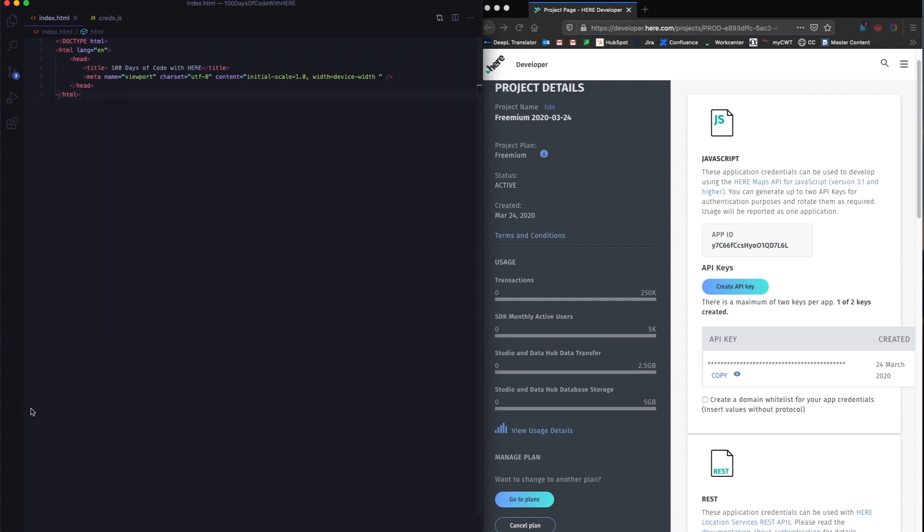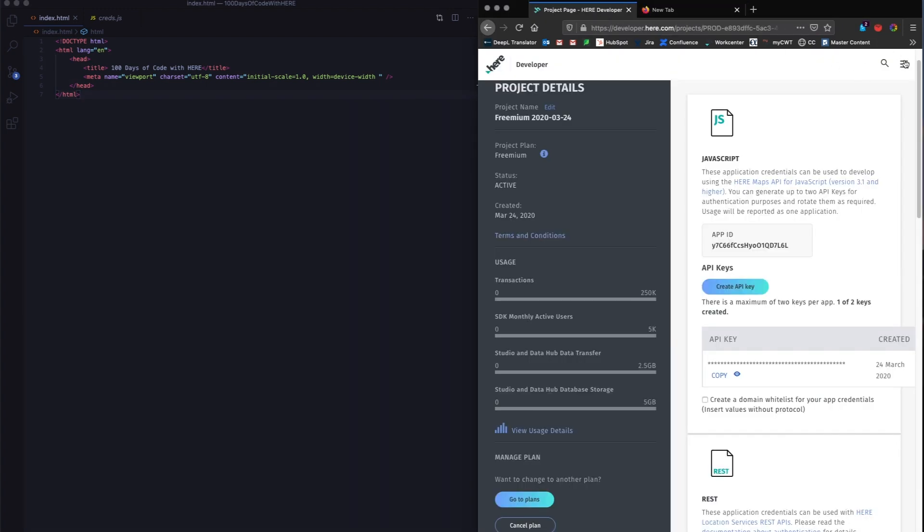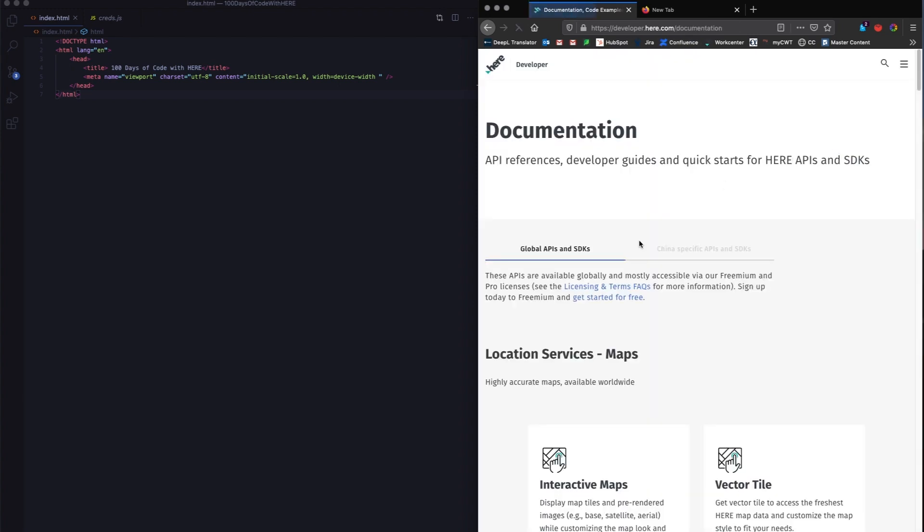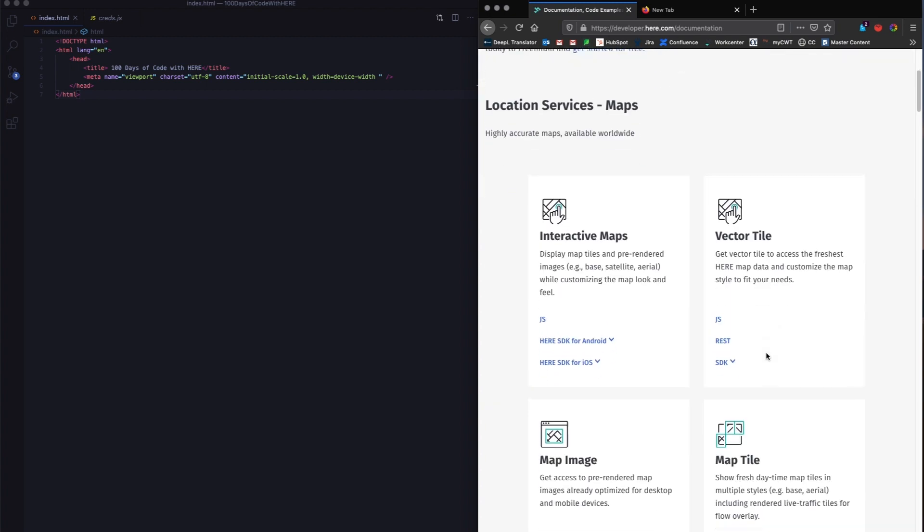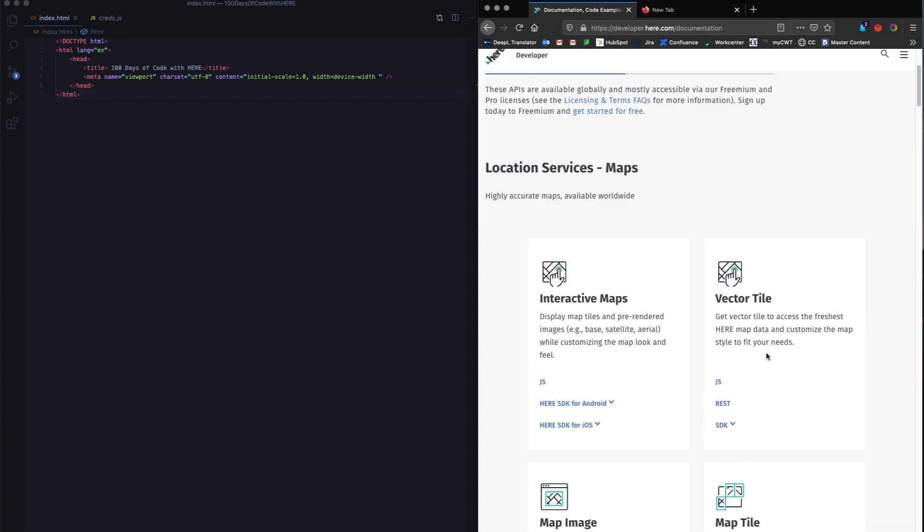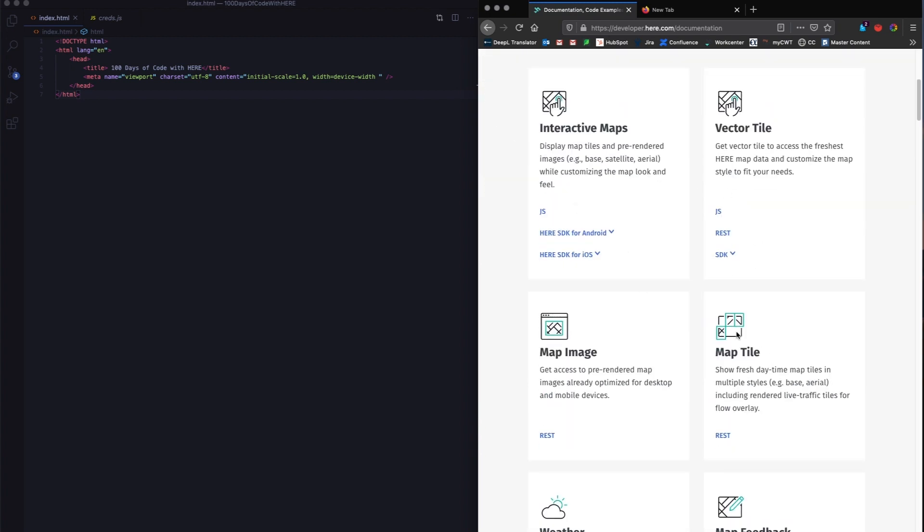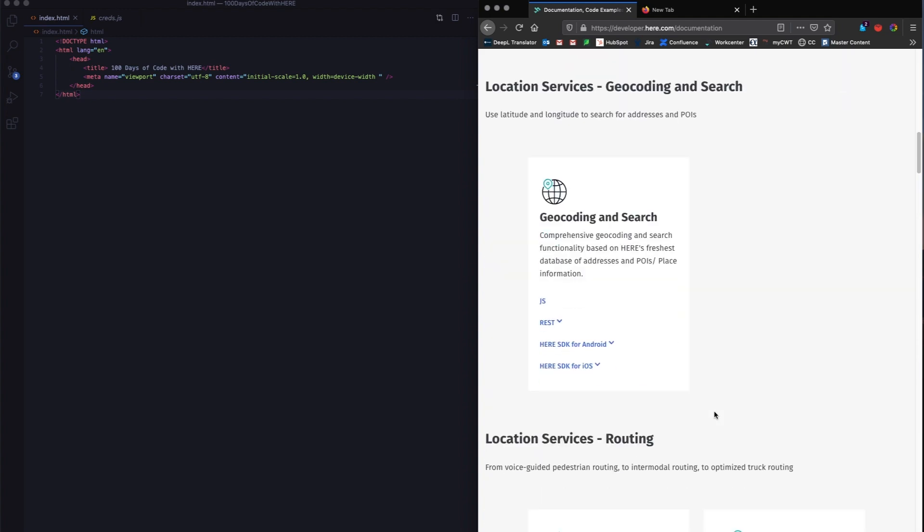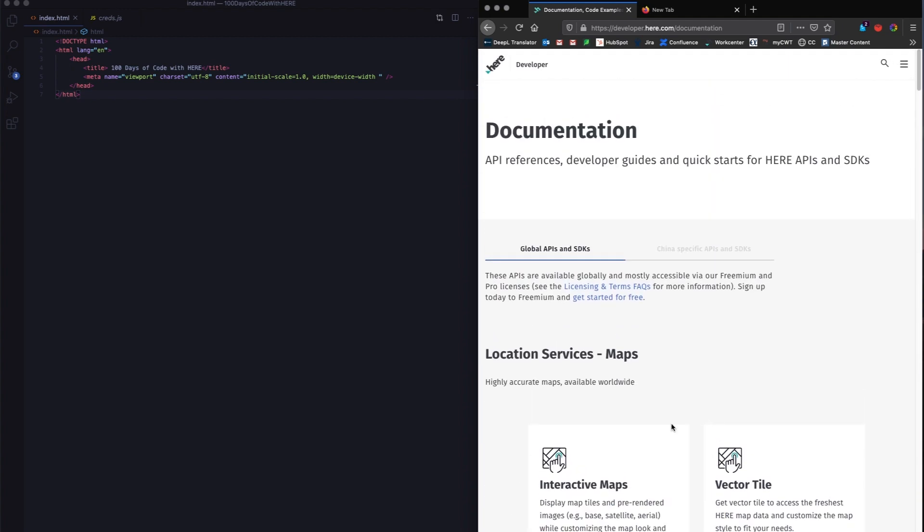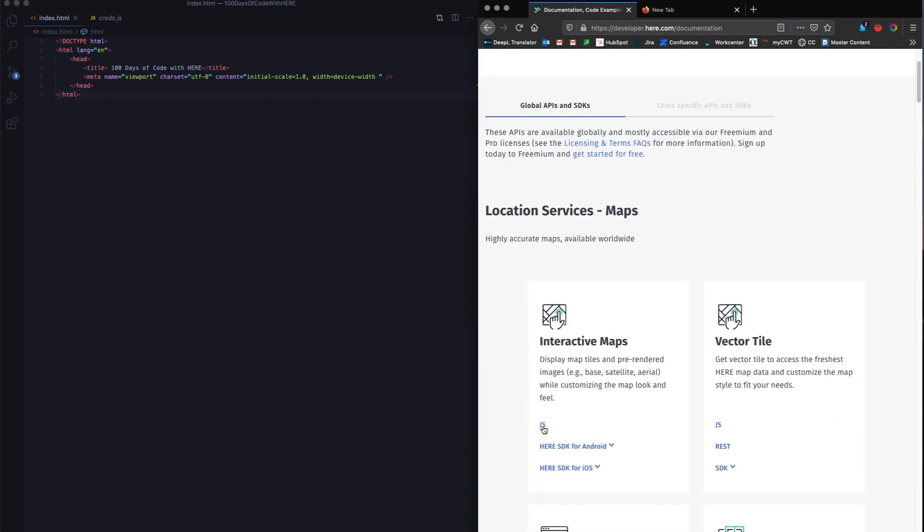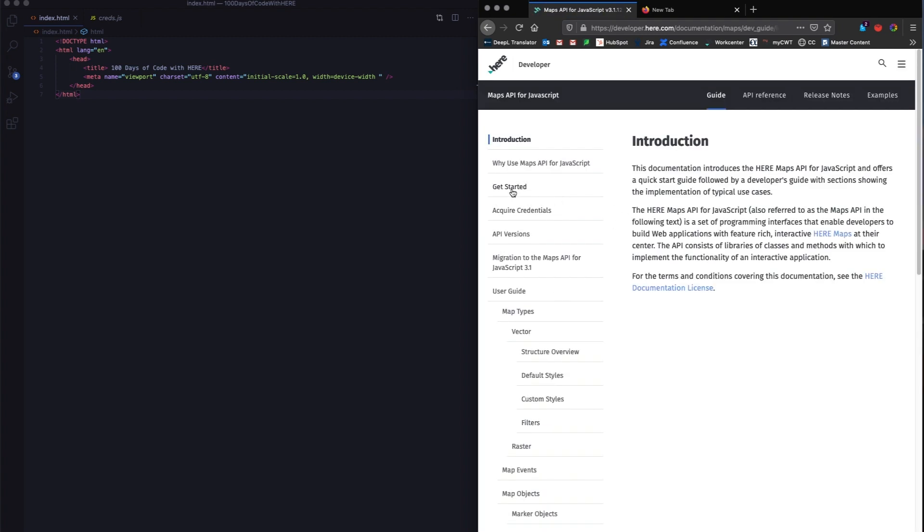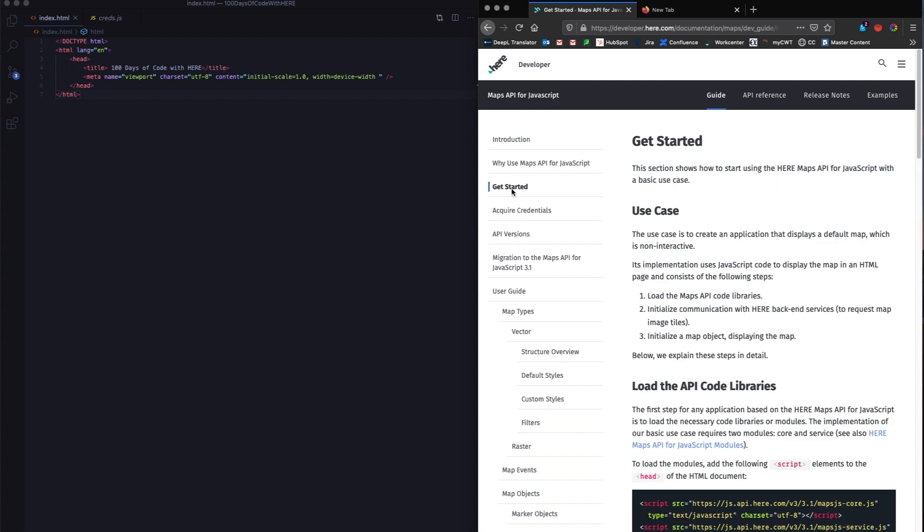I've already cloned my repository. I have this index.html basic HTML page. And then the task is to add the map core and map services within the head section. I'm going to show you how to do this. If you go to developer.here.com, if you go to the documentations page, the documentation is laid out in a very intuitive manner. I'm going to go to the JavaScript interactive map section.